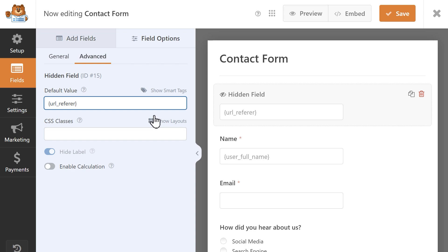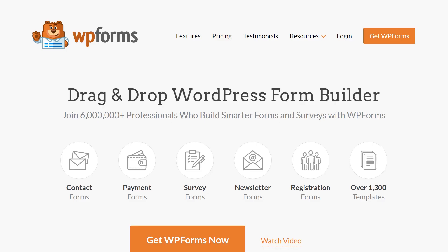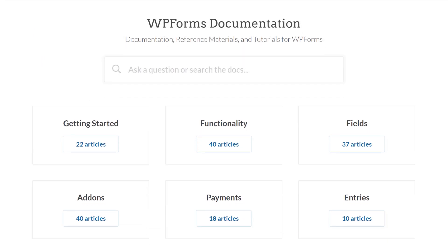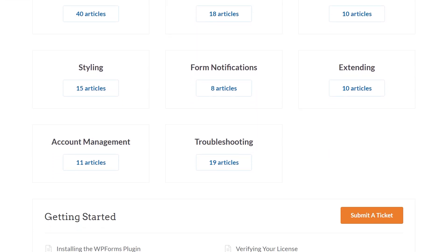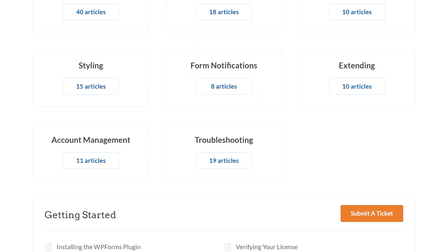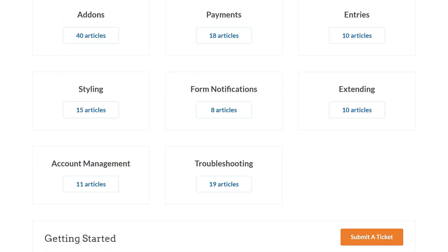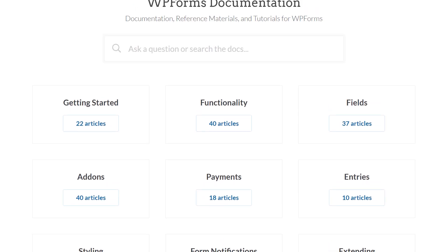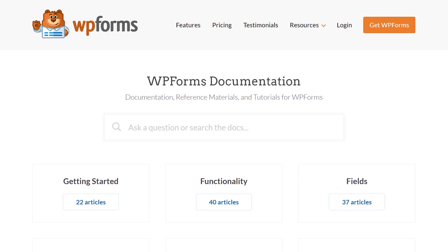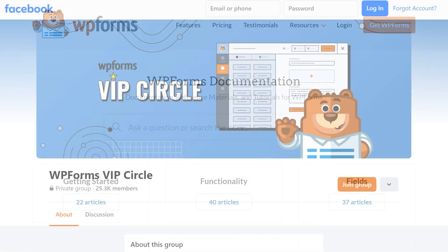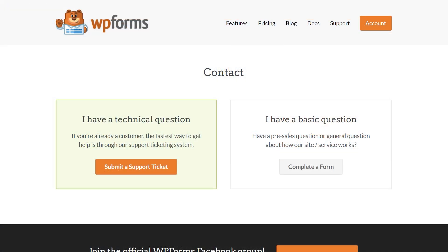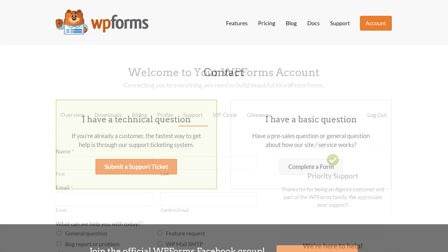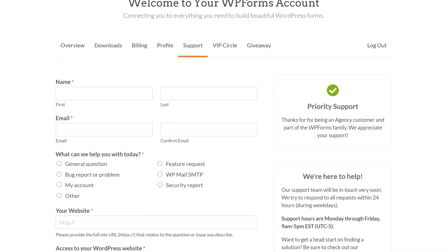And that's all there is to it. You now know how to use Smart Tags in WPForms. If you have any questions or concerns, please visit WPForms.com and check out our documentation page, where you can find step-by-step written guides for all of our features, add-ons, and more. You can also join our WPForms VIP Circle group on Facebook to learn even more tips and tricks, as well as be part of the growing WPForms community. If you need any extra help, please visit our contact page and reach out to one of our trusted advisors.